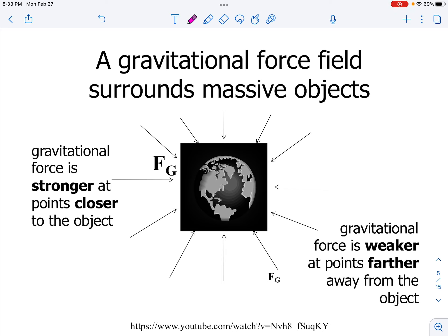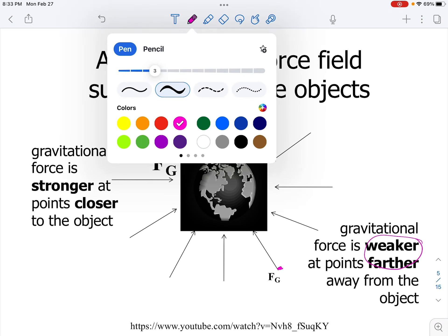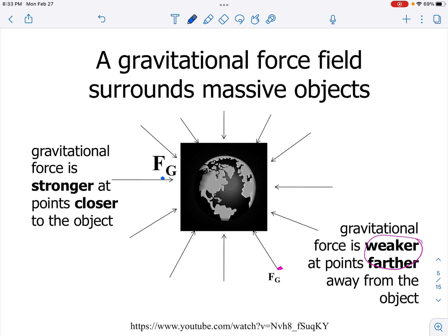Generally speaking, you're going to need to be able to answer questions about this. Our questions can involve any two objects. If the distance between two objects is large, there will be a weak force of attraction between them because they are far apart. If we compare that to two objects that are closer to each other, the force of attraction is going to be stronger because they are simply closer together.